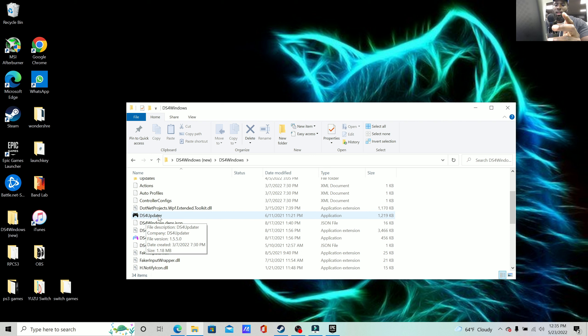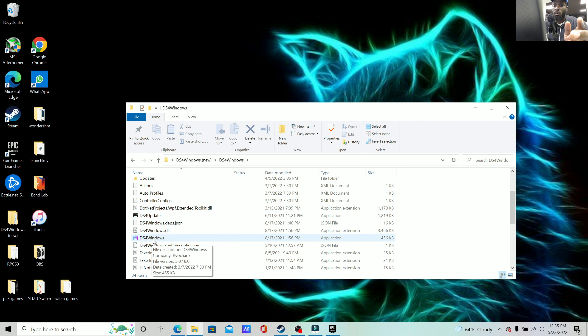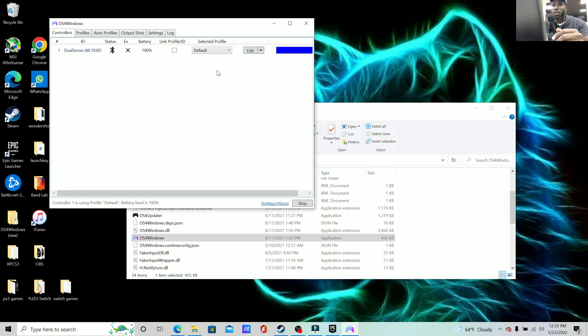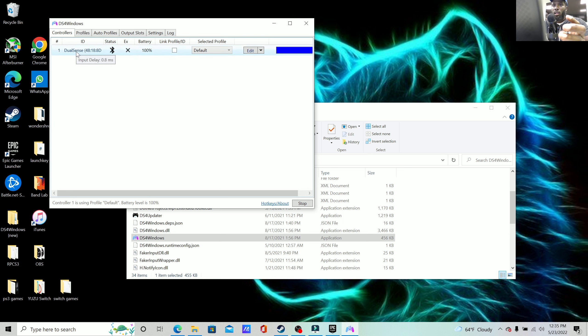With that being said, all you have to do—you may have to go to DS4 Updater, but if it doesn't ask you to do it, that means your DS4 Windows is up to date. But simply click it and you'll see that because I already turned on my PS5 DualSense controller, that's the reason why it's hooked up.